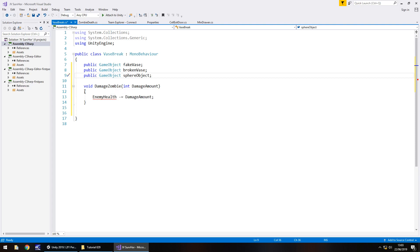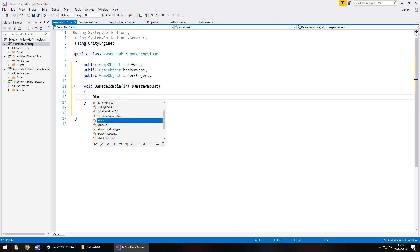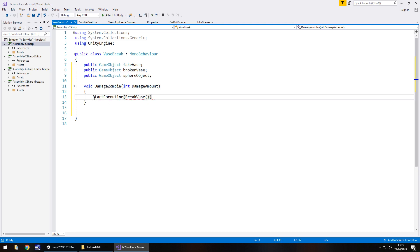So basically when we receive this damage zombie, we'll keep that in for now because the damage amount may come in handy at some point, but we need to get rid of that line. Let's say start coroutine, and then we can call this anything we want, so obviously it should be sensible. I'm going to call it break vase.